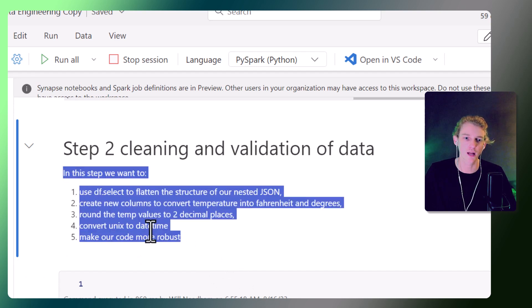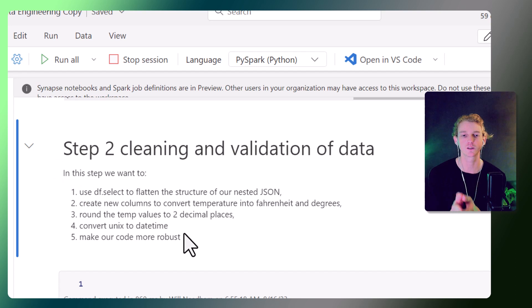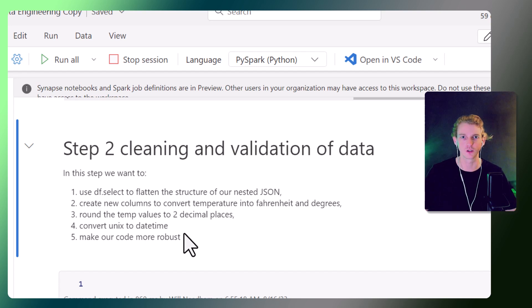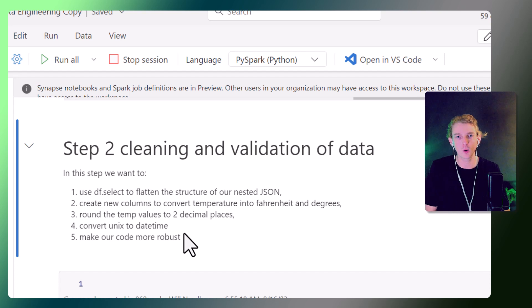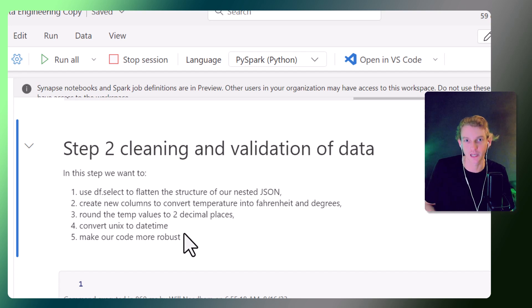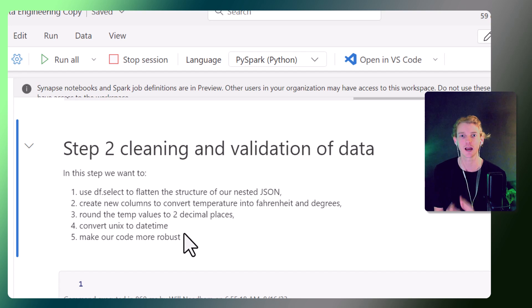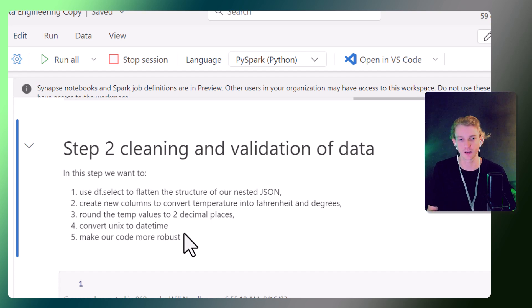We're also going to look at how to make our code more robust. You might be thinking, why do this in a notebook — why not just do it in Power Query, especially if you're coming from a Power BI background? Well, Power Query has its limitations, especially around data validation and testing, and making sure your pipeline won't fail. You need to make your pipelines as robust as possible, and by doing that in code, we can guarantee that the data passing through the pipeline meets certain criteria.